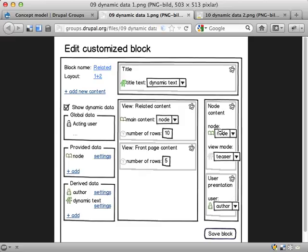Same thing with this node content here. Instead of plugging in one of the data sources here, I can switch to manual input and say I want to have node content for node number 15. Or I want to show user presentation for user number 1. Things like that.